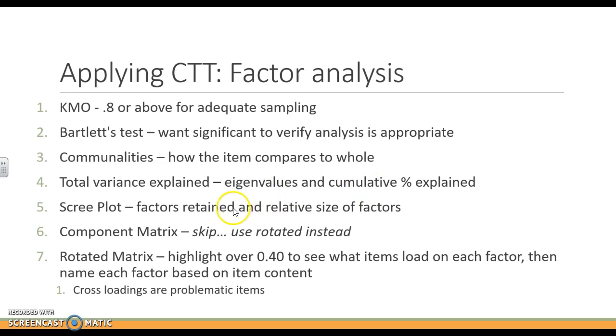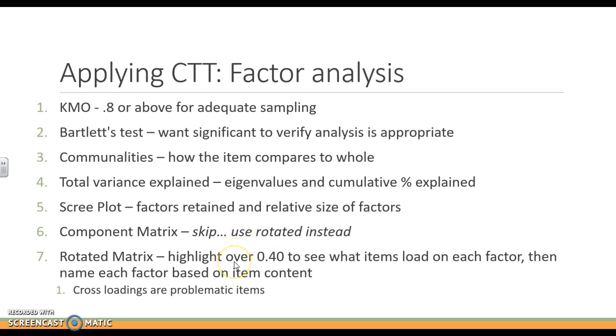In number five, we're going to be looking at factors to retain and relative size of factors, so ones that are large, ones that are not large. You will get a components matrix, but I'm going to recommend skipping that and using the rotated matrix instead. This is where we're going to highlight the values over 0.4 to see what items load on each factor, and then we're going to name it based on item content.